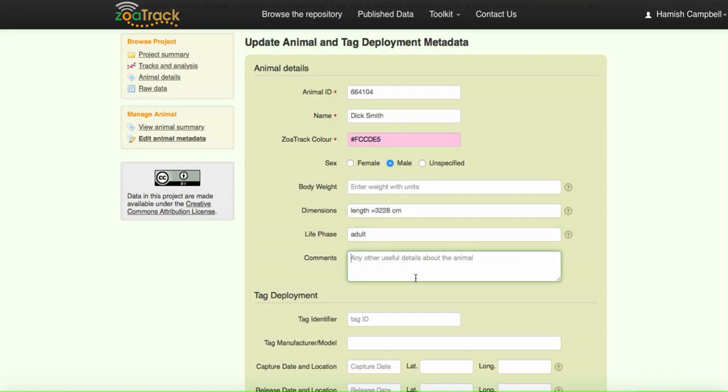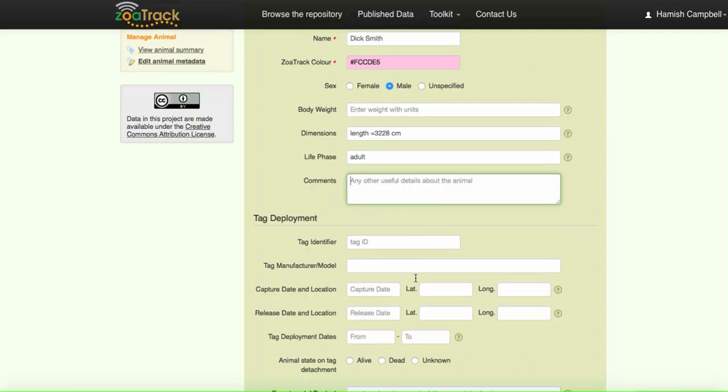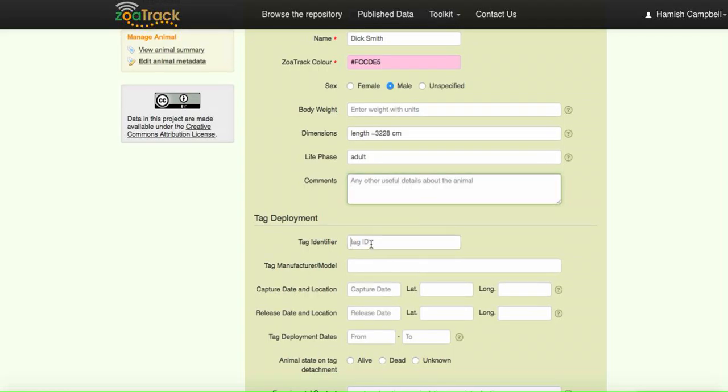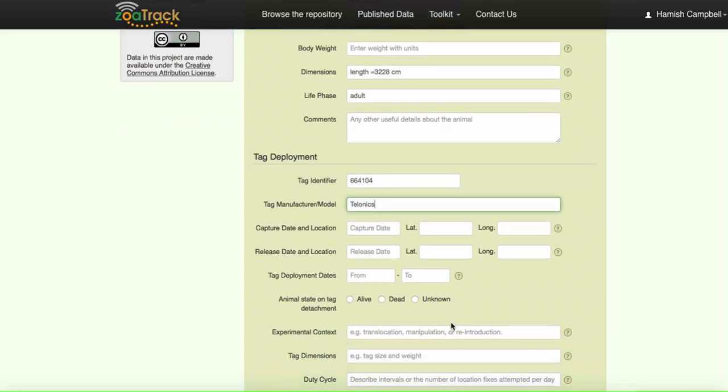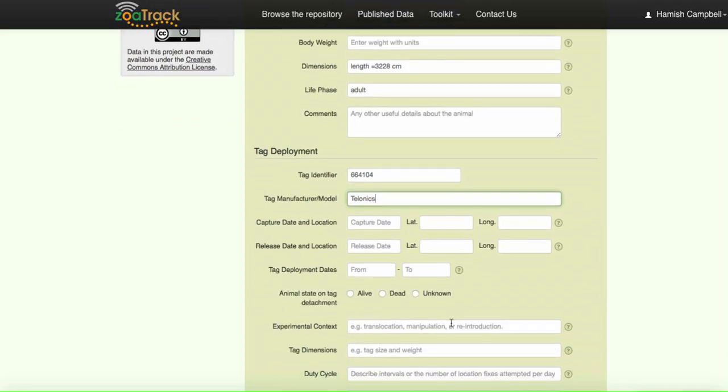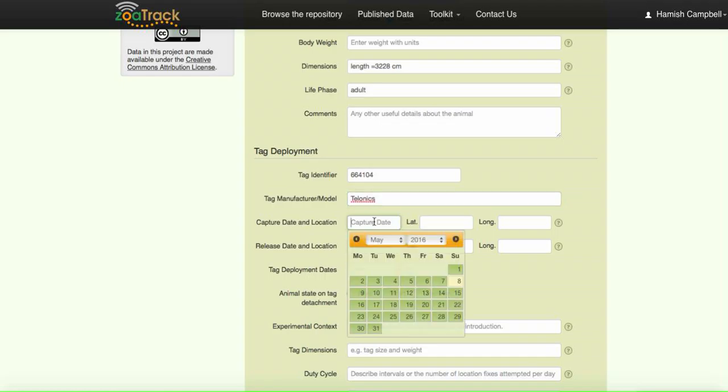We have the tag identifier. This was 66410004. It was a Telonics tag. Useful information is to have the capture and release date, so that if someone comes to use your data, they know what each of those detections actually relates to in terms of when the animal was captured and when it was released.